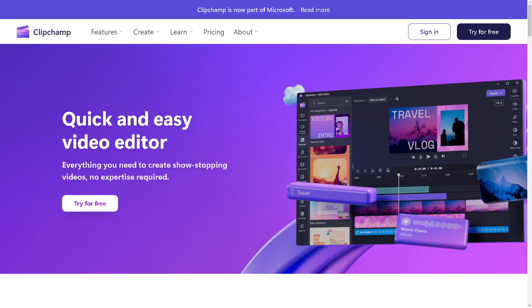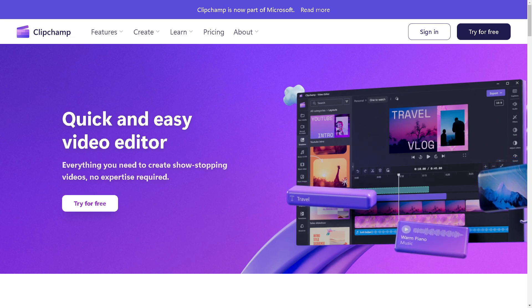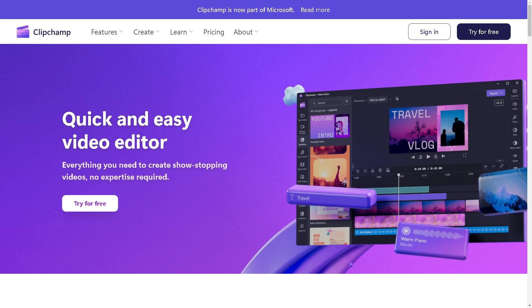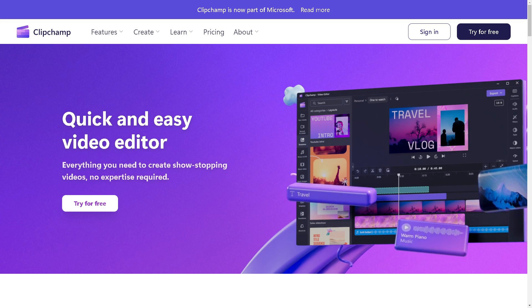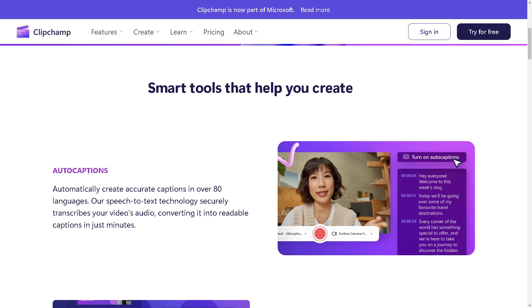Welcome back to our channel. In today's video we are going to show you how to blur part of a video in Clipchamp. Let's begin. The first thing you need to do is to log in using your credentials.